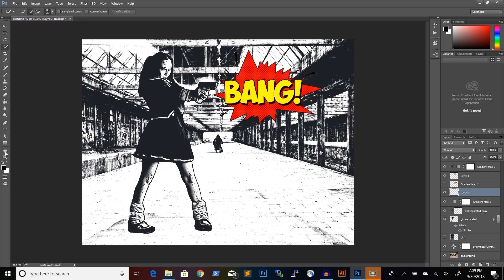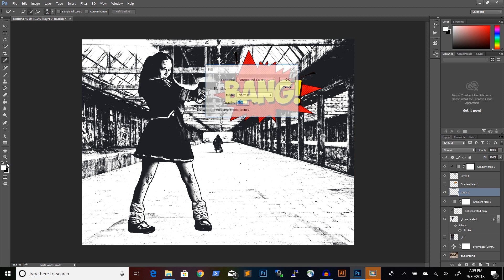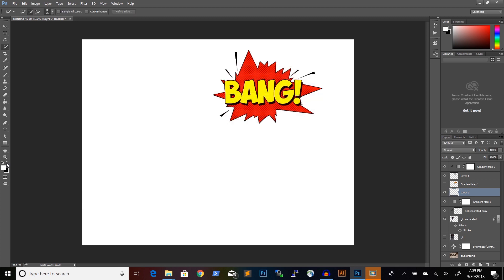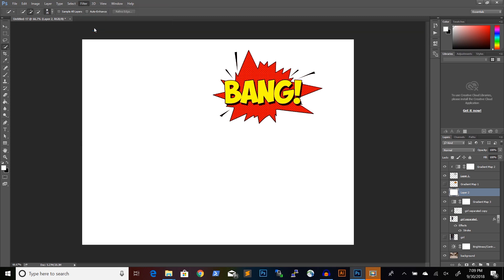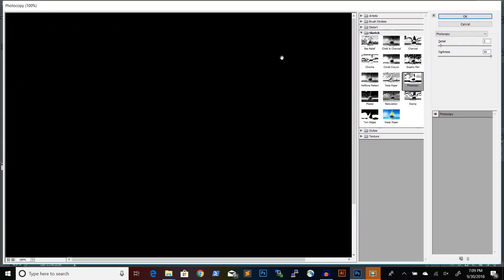And we'll fill this layer in with white by pressing Shift F5. Then going to Filter, Filter Gallery. In the sketch category, we have Halftone Pattern.